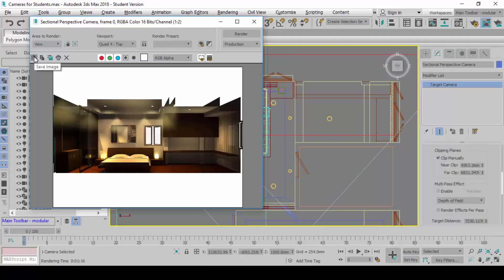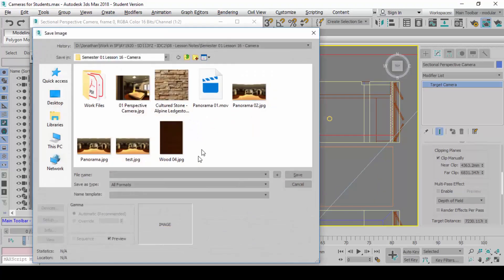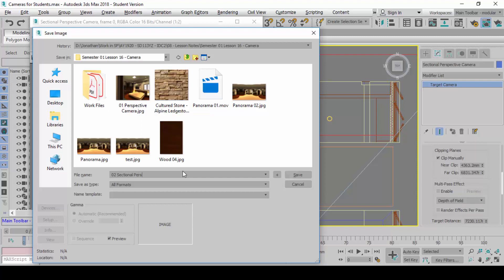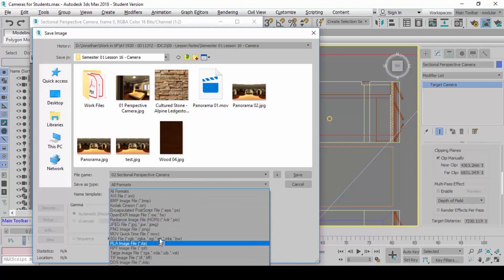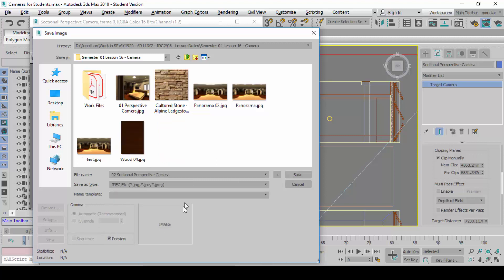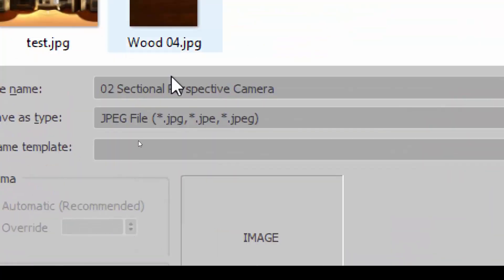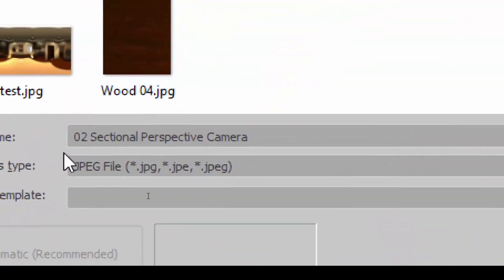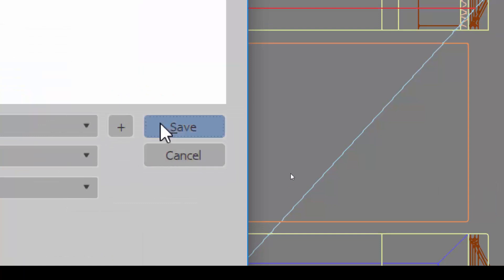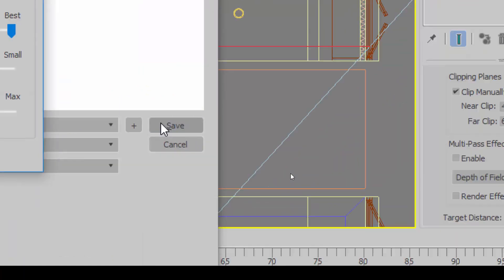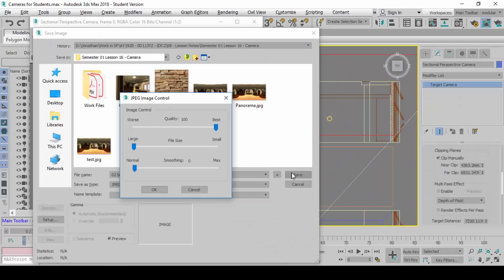After you are done with the rendering, I want you to save it and call it 02 Sectional Perspective Camera.JPEG. This is what I want you to do. Save it as 02 Sectional Perspective Camera. And then save it.